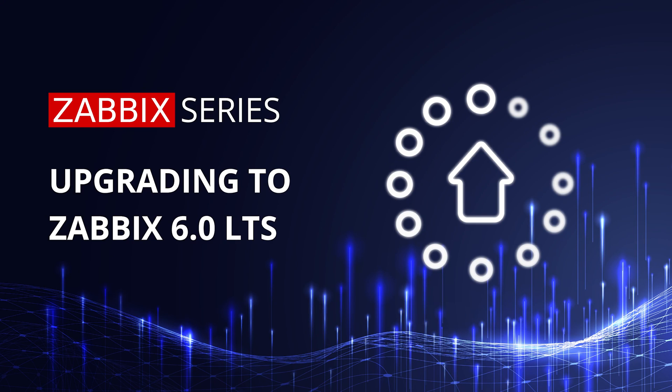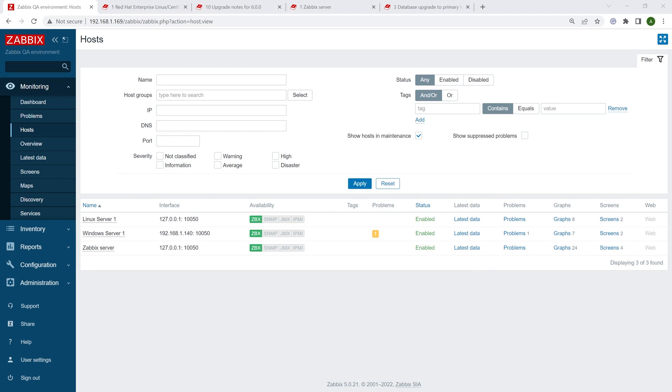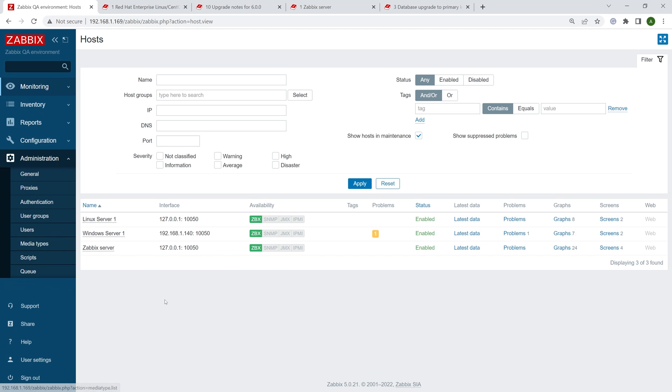Hello and welcome to Zabbix series. In this video we'll take a look at the upgrade process when upgrading to Zabbix 6.0 LTS. Here on my screen you can see I have a small instance prepared for you, version 5.0.21, that we are going to upgrade to version 6.0 LTS and also take a look at some of the new features.